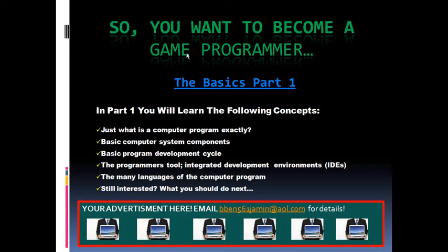Are you ready to learn? Great! Then come with me on a journey into the catacombs of the computer program.